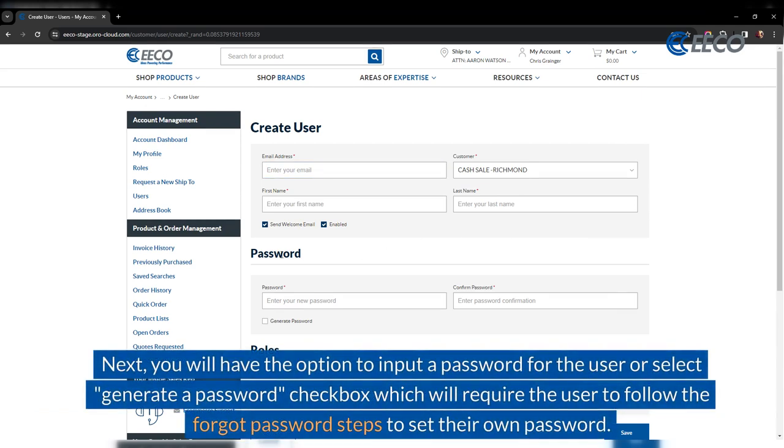Next, you will have the option to input a password for the user or select generate a password checkbox, which will require the user to follow the forgot password steps to set their own password.